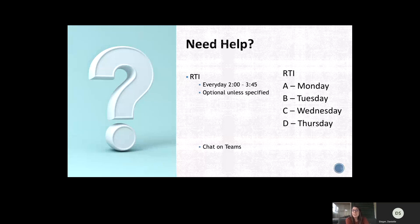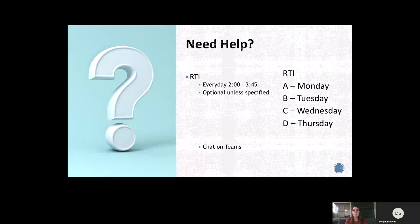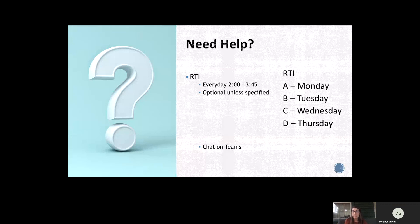The only thing that they would need to do if it wasn't their scheduled time is to send me a chat message that says, Hey, Ms. Stager, I know it's Tuesday, but can I come to RTI? And I'll say, yeah, of course. And I'll just add them into my call. Otherwise, they won't be able to access the call unless they tell me that they want me to call them. And then I'll put them in the call.